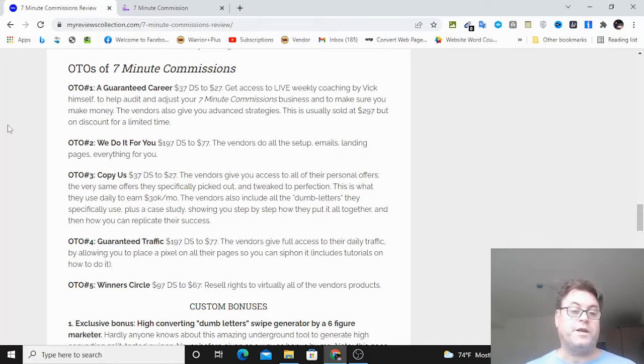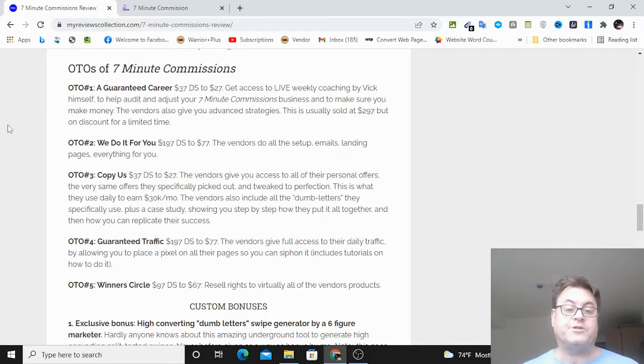OTO number two is called We Do It For You. And here the vendors do all the setup, emails, landing pages, and everything done for you.